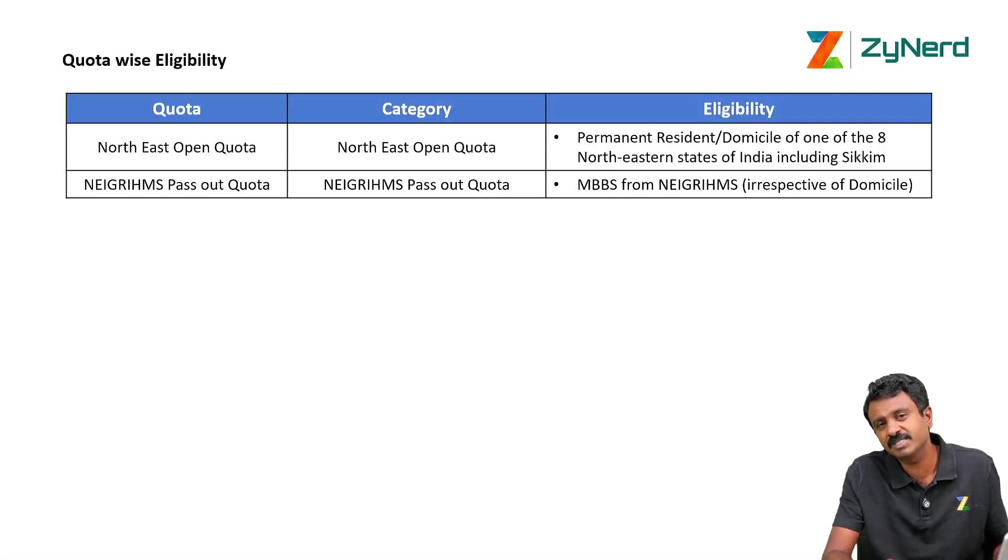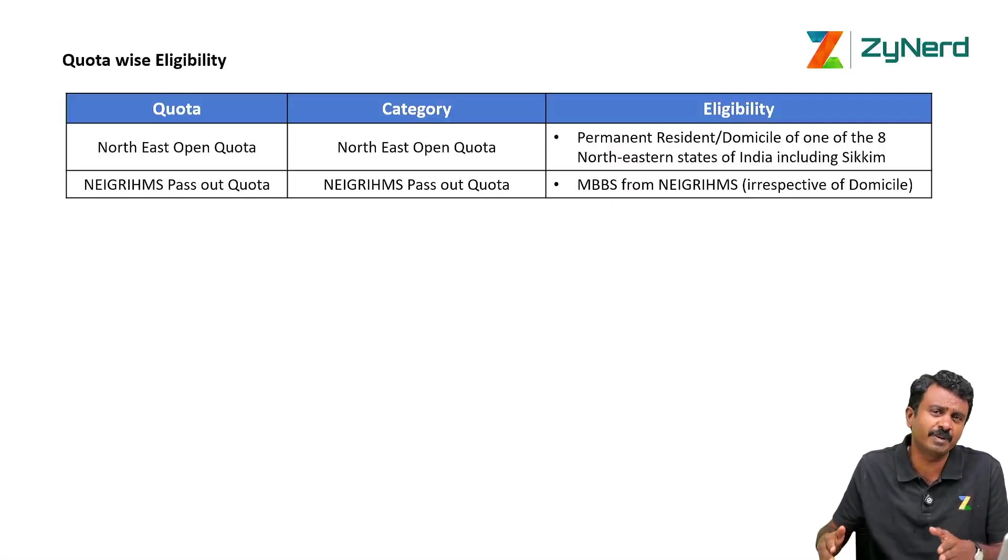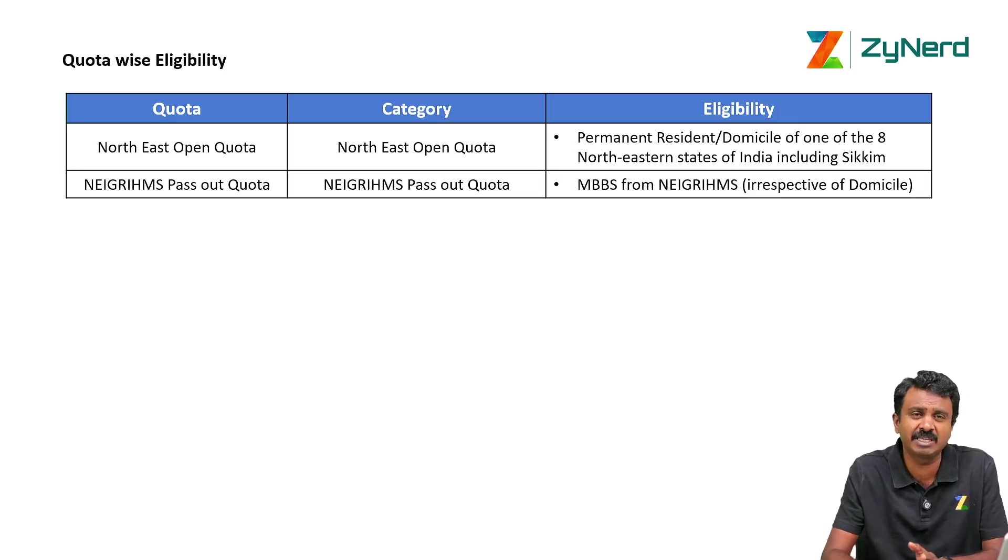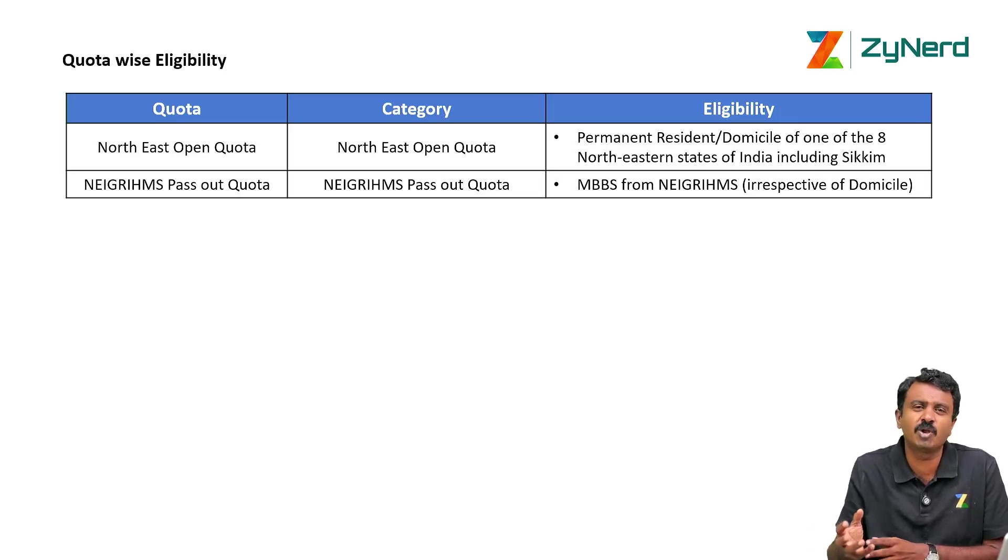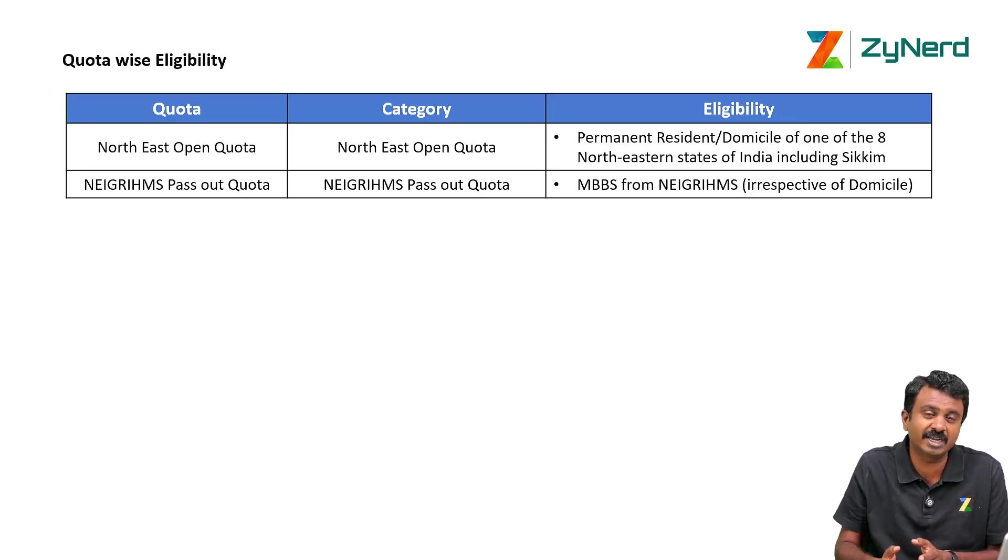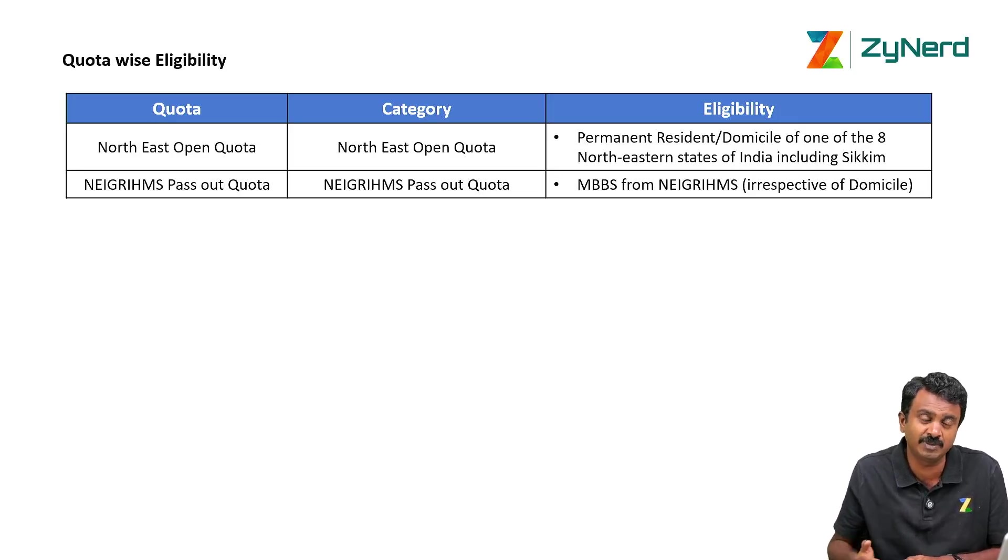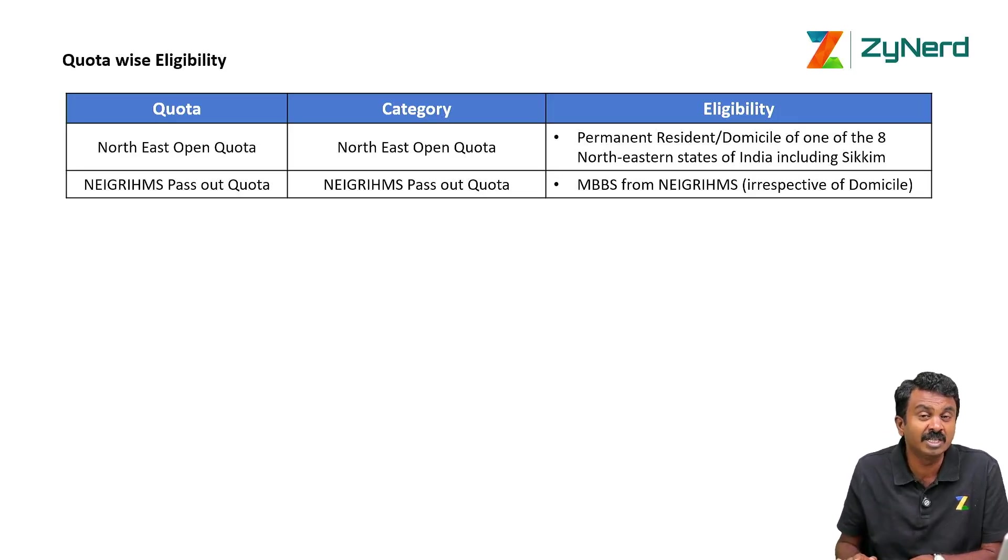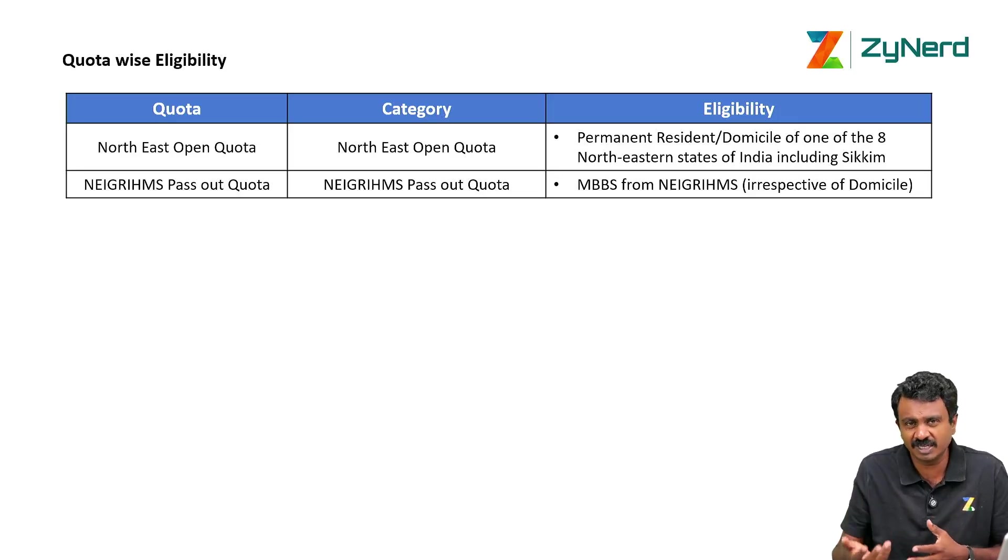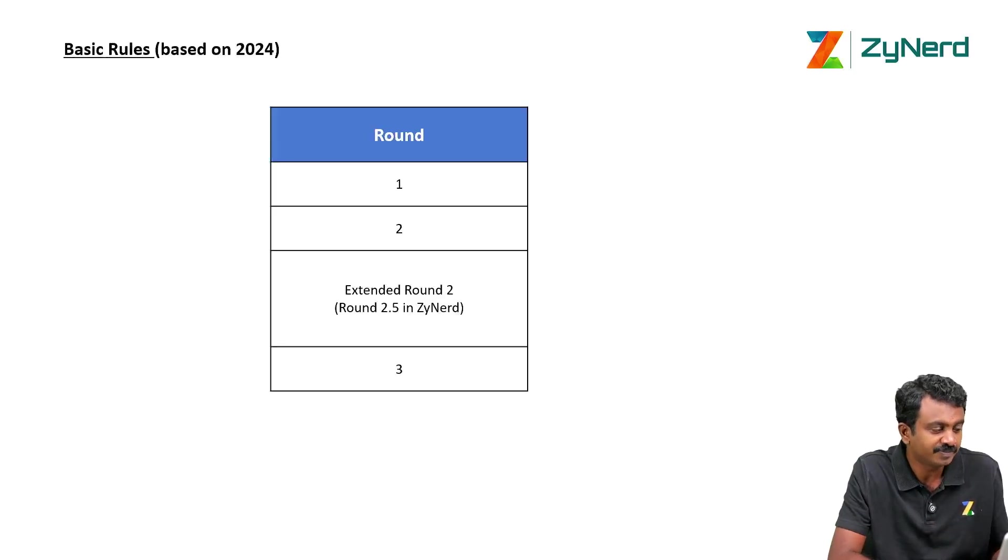Sometimes they might put up a notification at the later period of time in NEIGRIHMS saying that other state candidates belonging to a particular category as per the supreme court order might be eligible. So please keep looking for it. But in that case registration whether they will give a new registration possibility we are not sure.